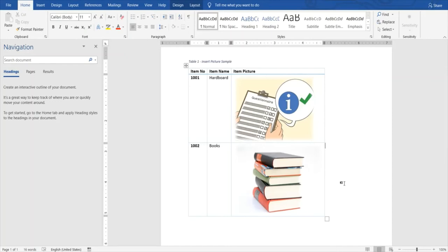This is a short video for helping you out with inserting diagrams or pictures within a particular table. We'll learn a few more techniques in our next videos. Until next video, take care.